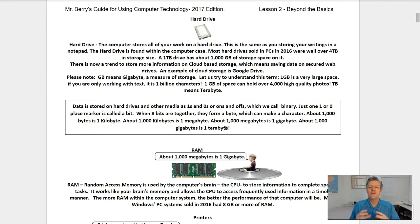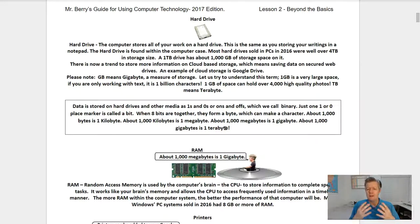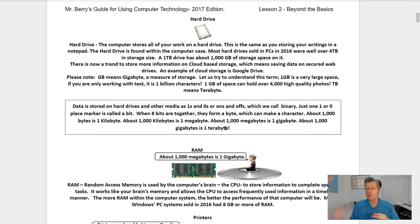The computer stores all of your work on a hard drive. This is the same as you storing your writings in a notepad. The hard drive is found within the computer case. Most hard drives sold in PCs in 2016 were well over four terabytes in storage size. There is now a trend to store more information on cloud-based storage, which means saving data on secure web drives. An example of cloud storage is Google Drive.